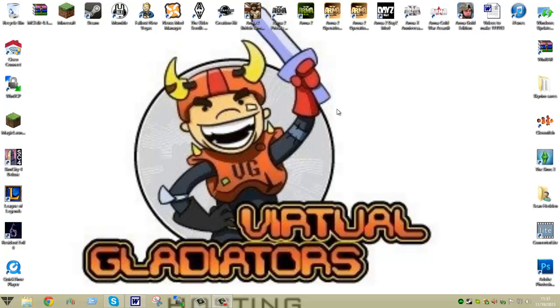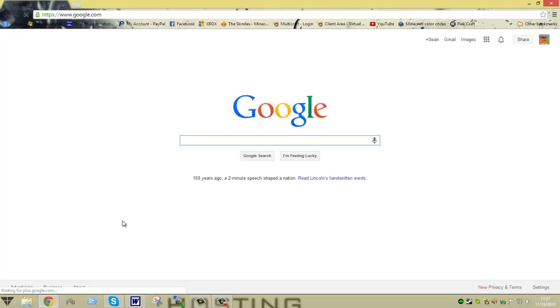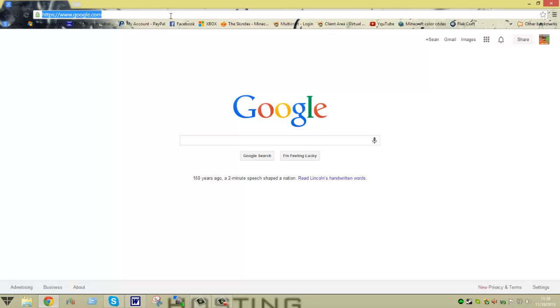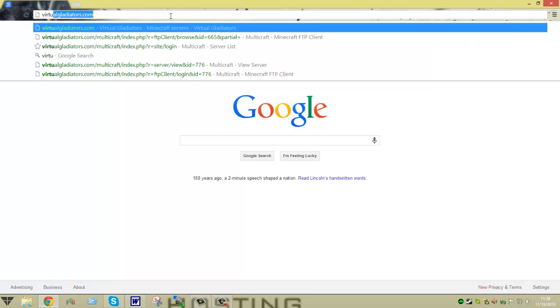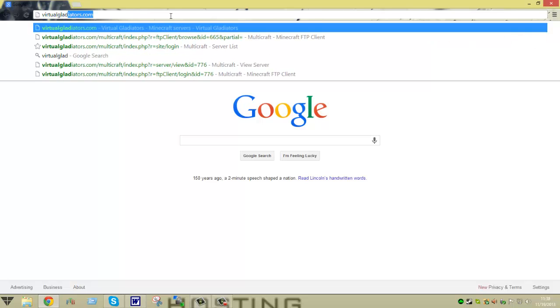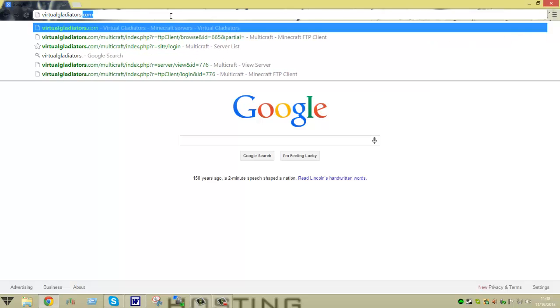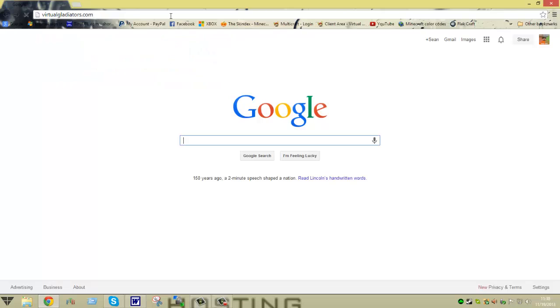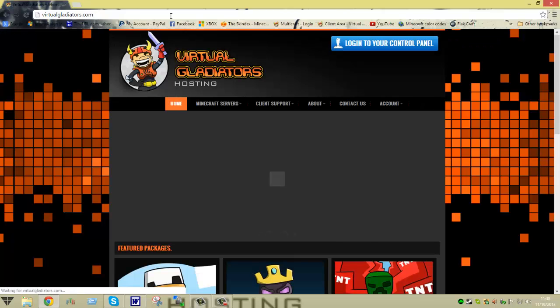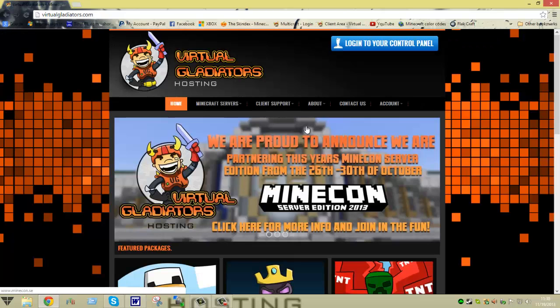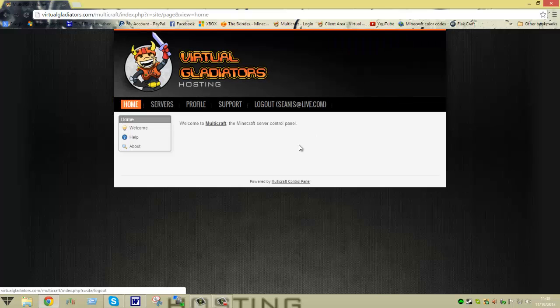So what I'm going to show you is how to do this. First we've got to pull up the multicraft panel. Or you could use your FTP. I'm not sure if you've watched our other tutorial videos on FTP file access, but you can use your third party FTP to do this or you can use the FTP through the Virtual Gladiators website control panel. So we're going to go to virtualgladiators.com and then you're going to log into your control panel.